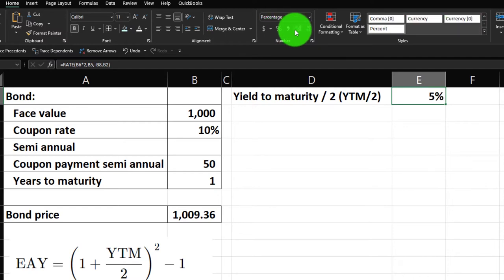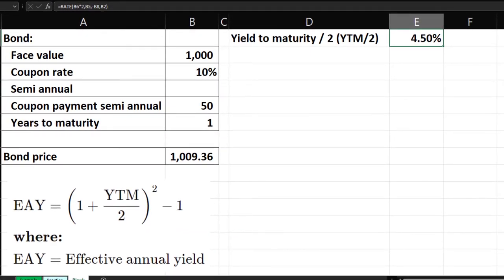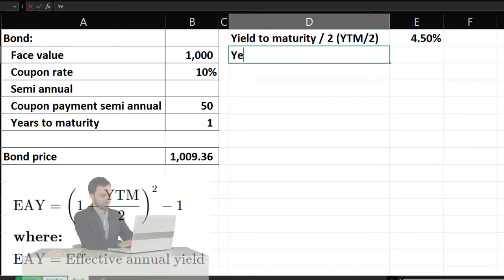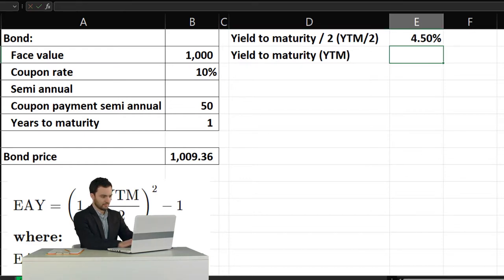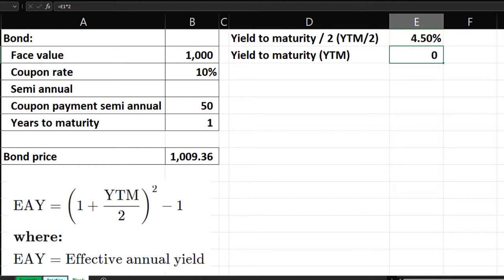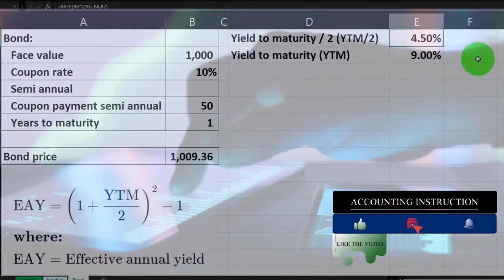That 4.5% is the semi-annual return. For the yield to maturity on an annual basis, we take that 4.5% times two, which equals 9%. Percentify it from the Home tab, Numbers group. We're at 9%. It's a useful tool, but we have to clarify: it's a yield to maturity at 9% with semi-annual payments at 4.5%, which is a little different than if it were an annual bond at 9%.